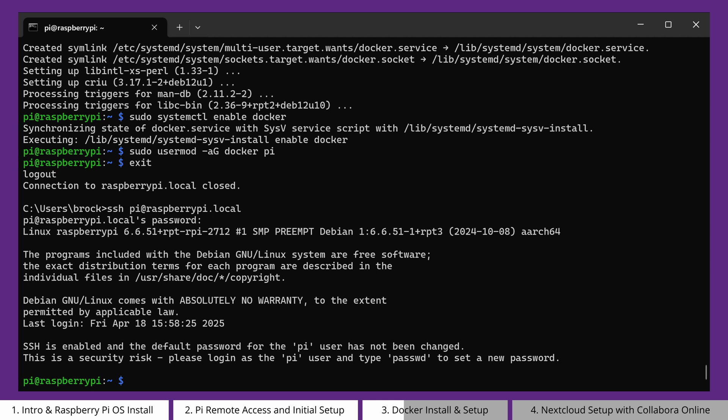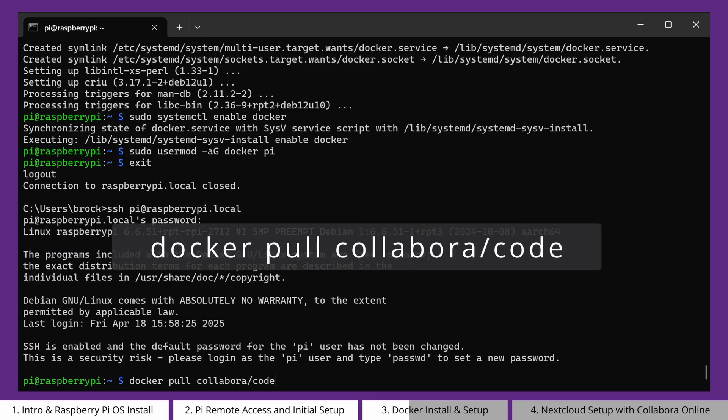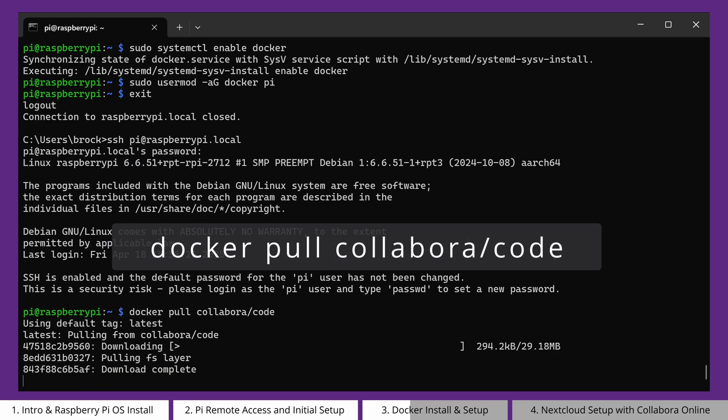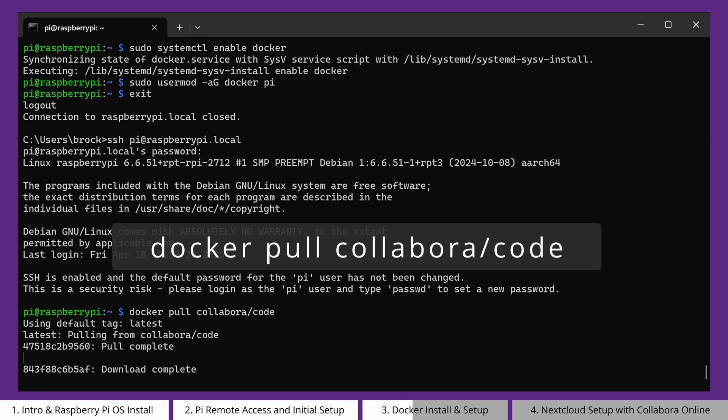At this point, it's time to install Collabora Online. In this case, we will be installing the development edition. We can pull the Collabora Docker image by running docker pull collabora/code. This will download the official image, so we can run it in a container.